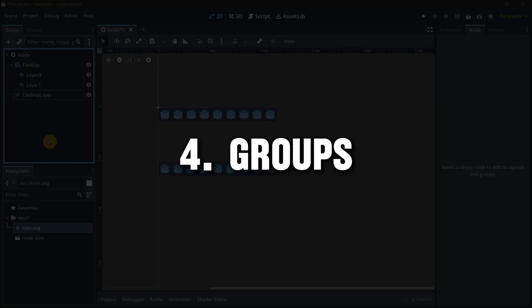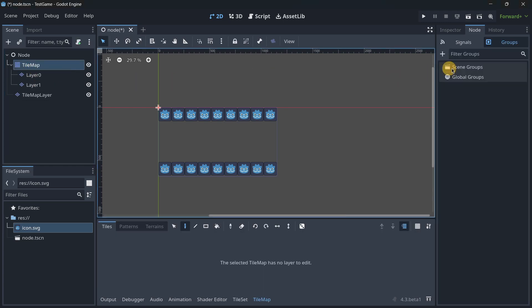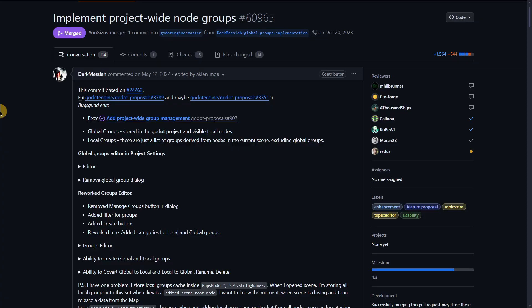Fourth: Groups. The groups window is a little different from what it used to be. If I select a node and go to Groups, we can now find scene groups and global groups. There won't be differences in how the code works — you don't have to modify any code if you're already using groups. The only thing that changes is how you organize and display groups in the groups editor, for better organization in your node tab.